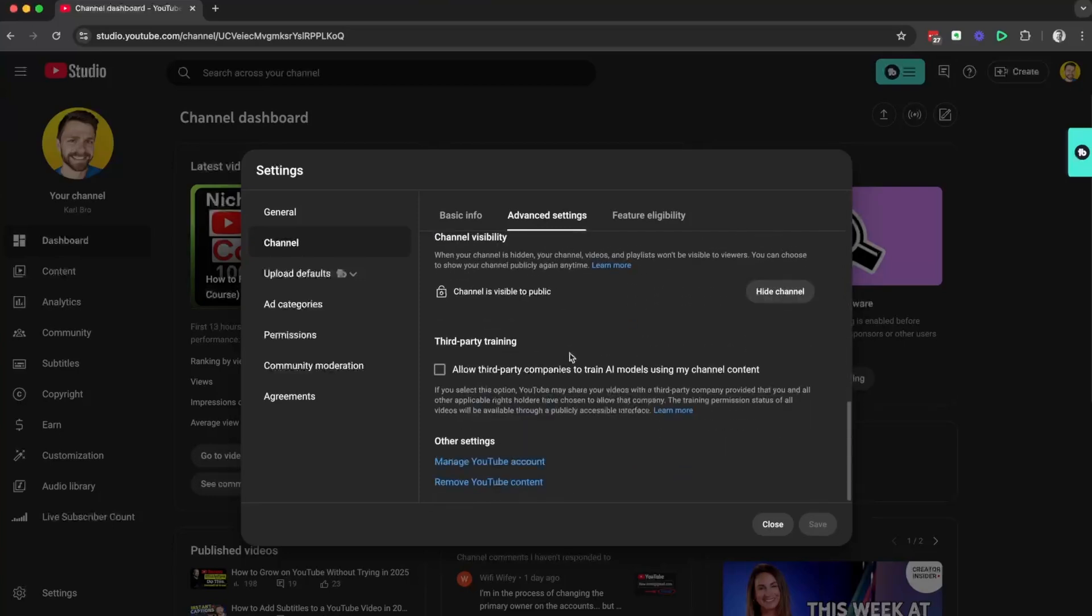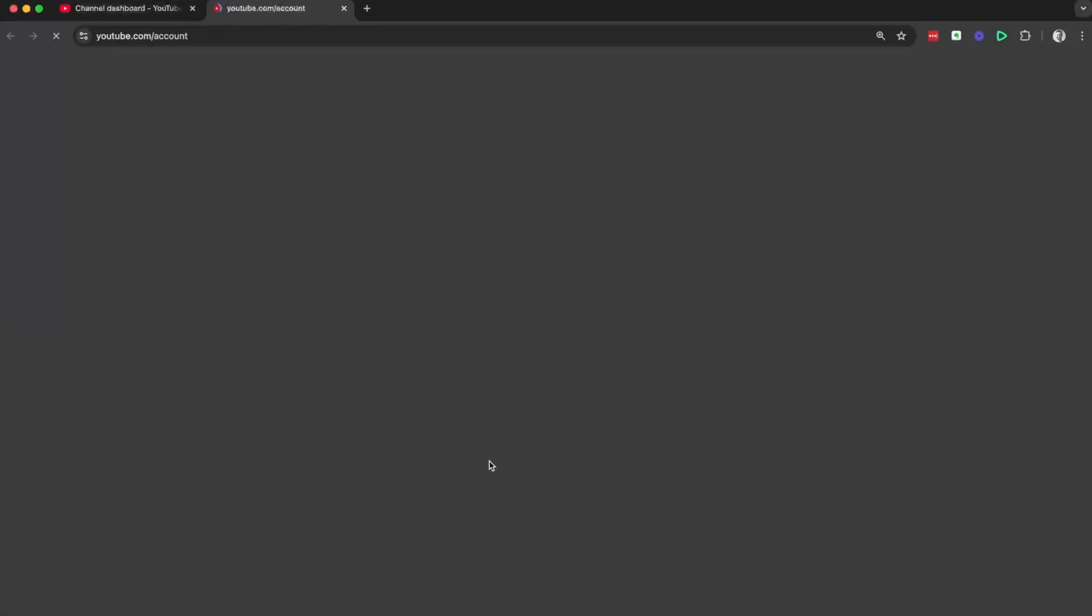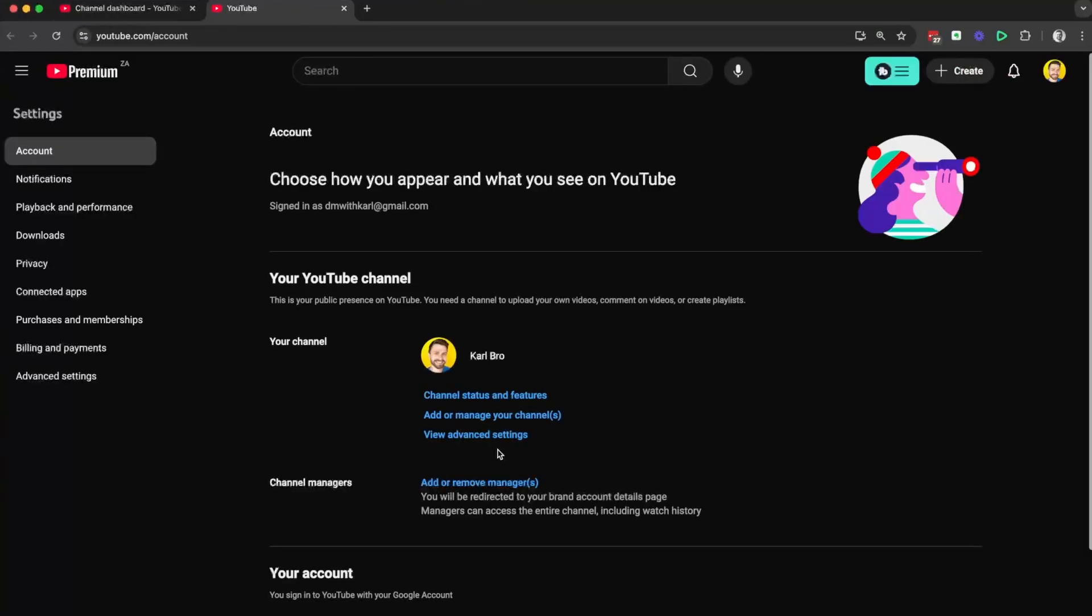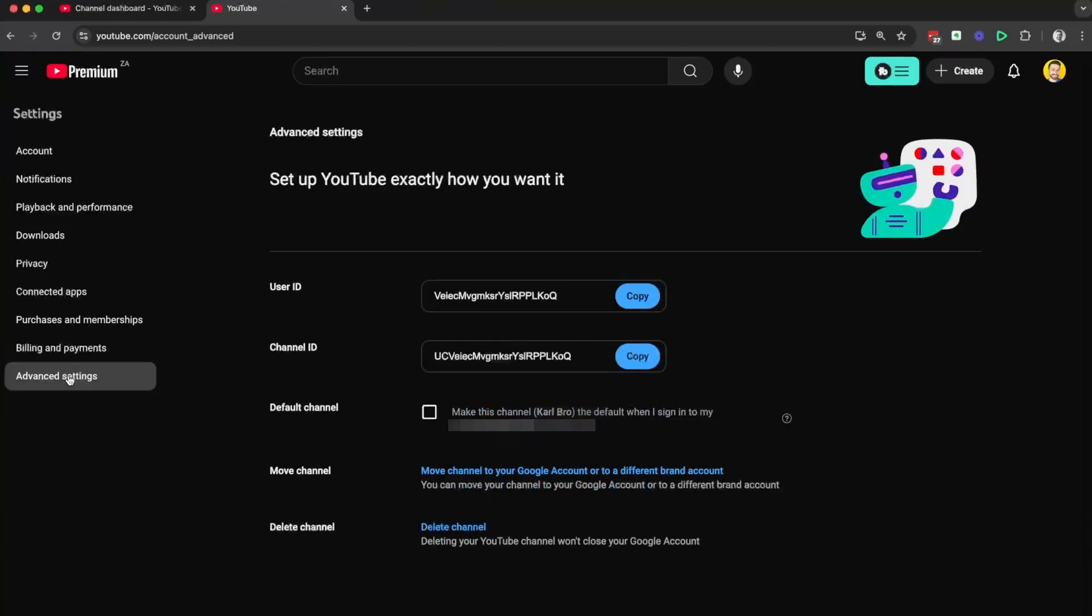We're going to scroll all the way down to the bottom and select manage YouTube account. Once you're inside your manage YouTube account, we're going to head down the left hand side to the advanced settings tab.